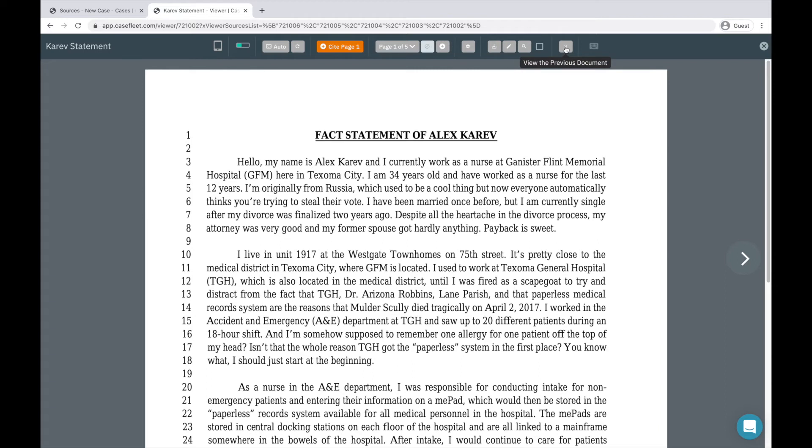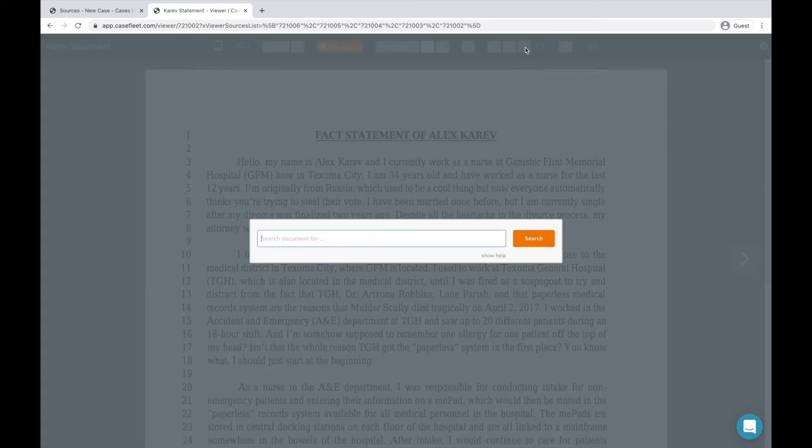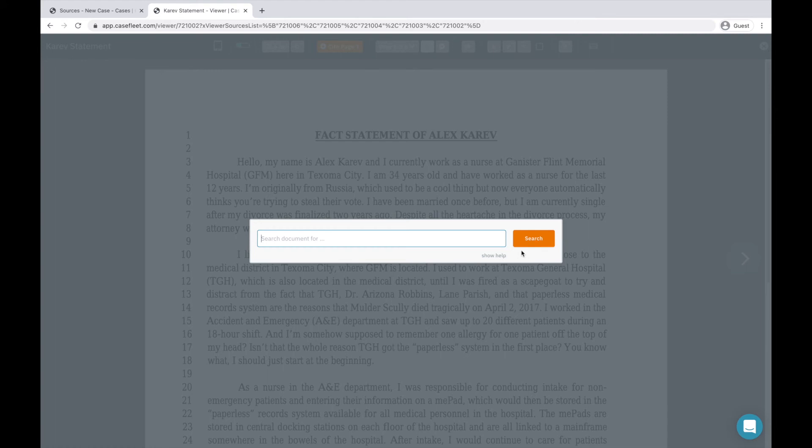For standard and enterprise accounts, our Document Review platform also includes full-text search, which you access here. You can search for an exact phrase, find words in proximity to each other, as well as use Boolean and wildcard searches to find exactly what you're looking for.